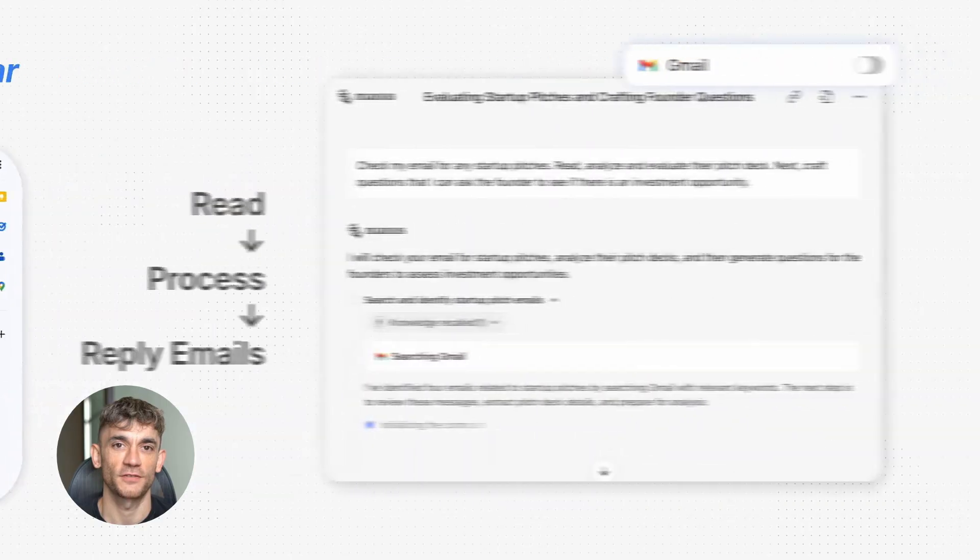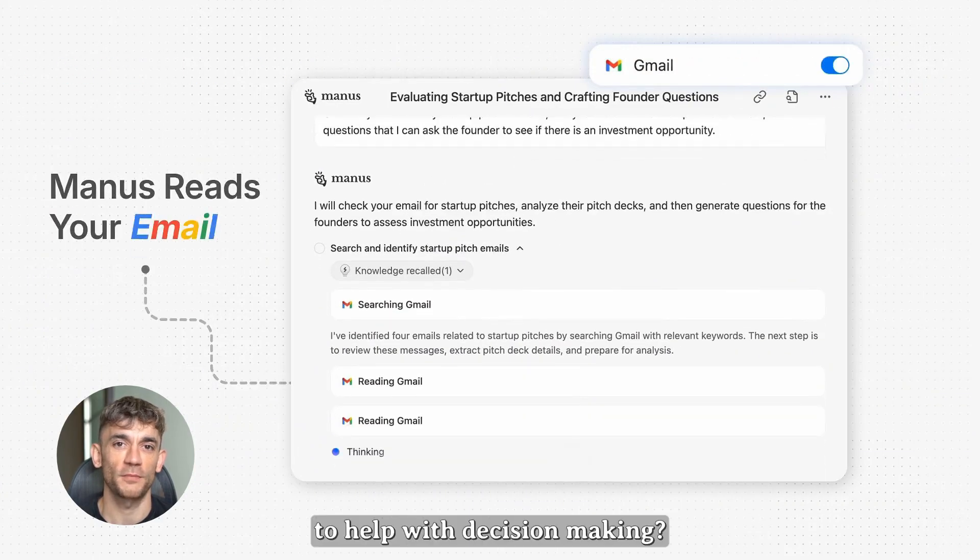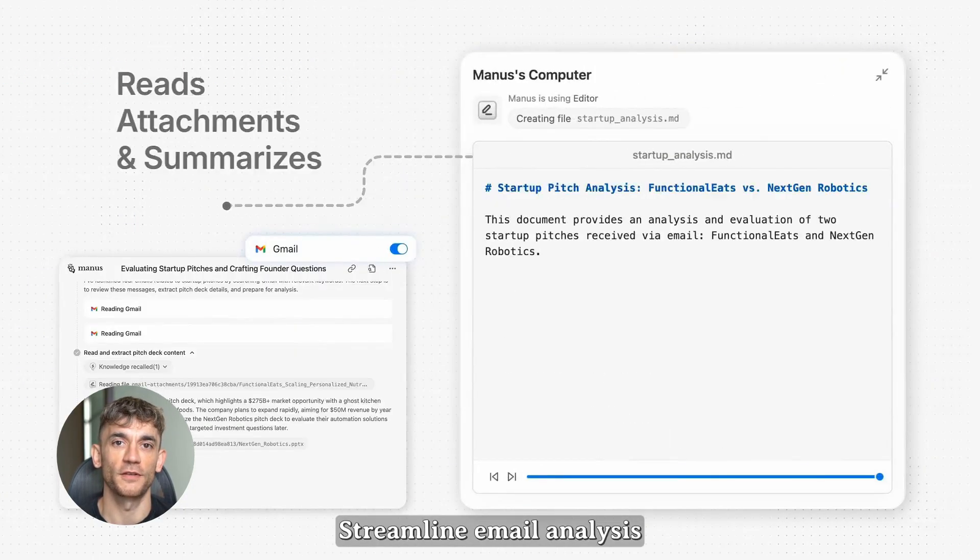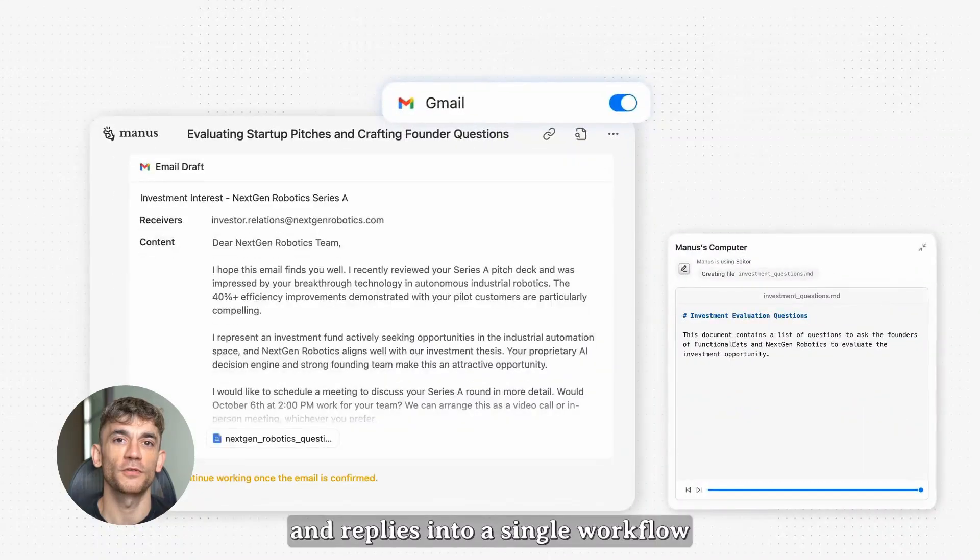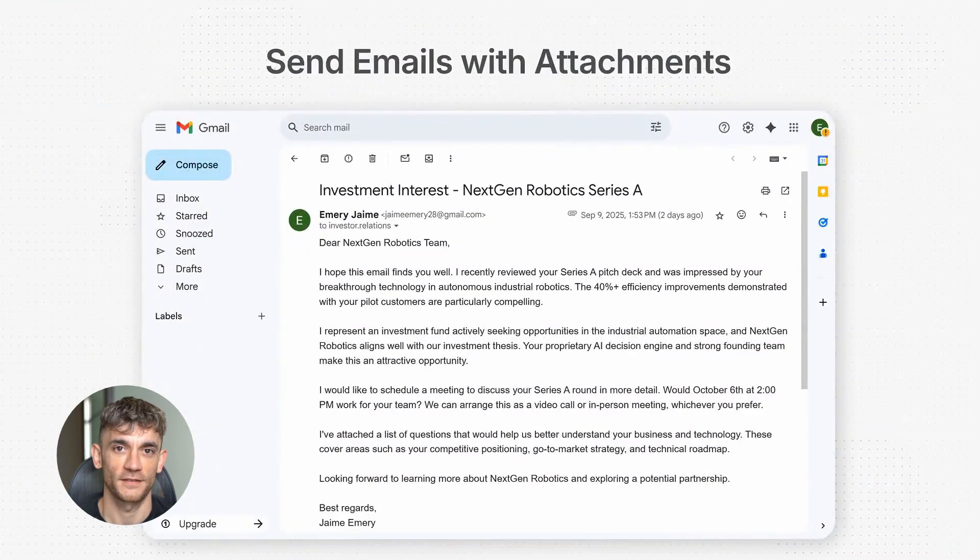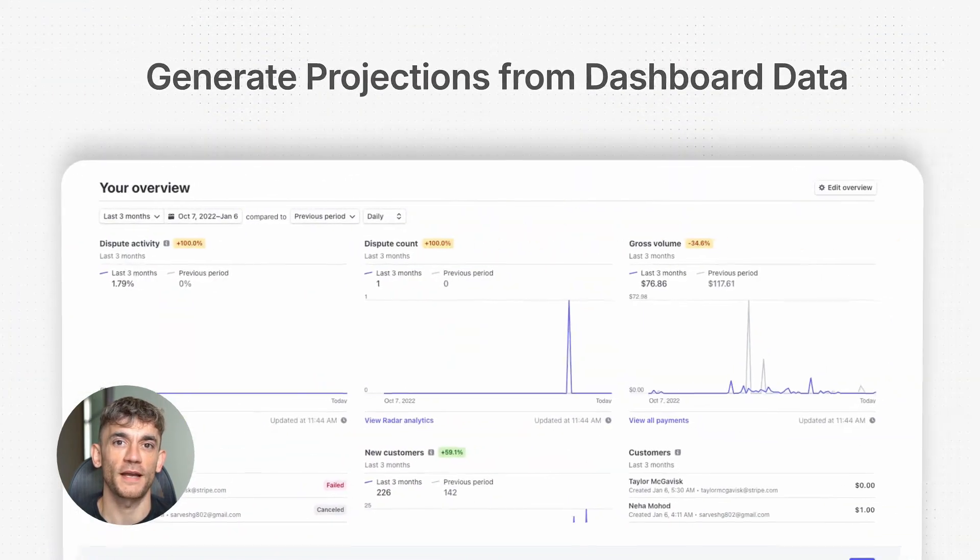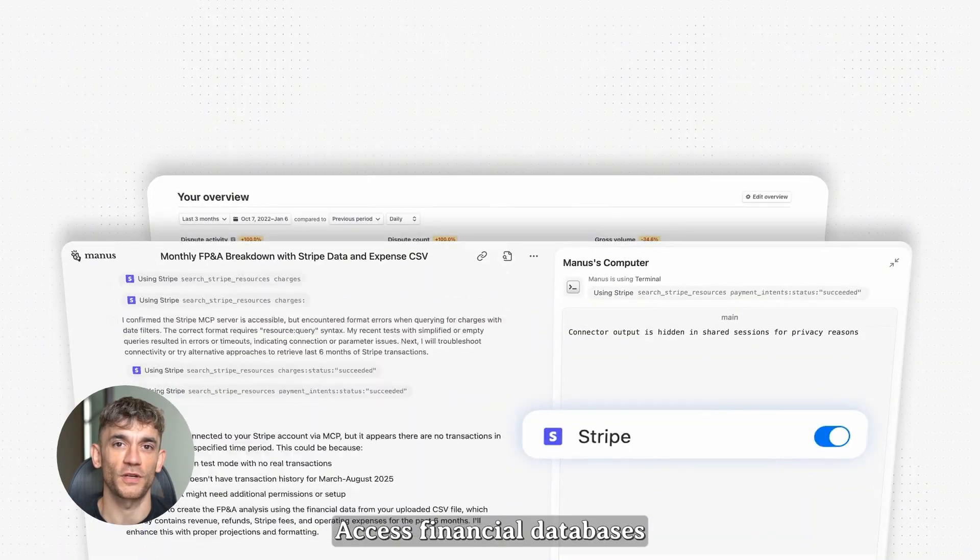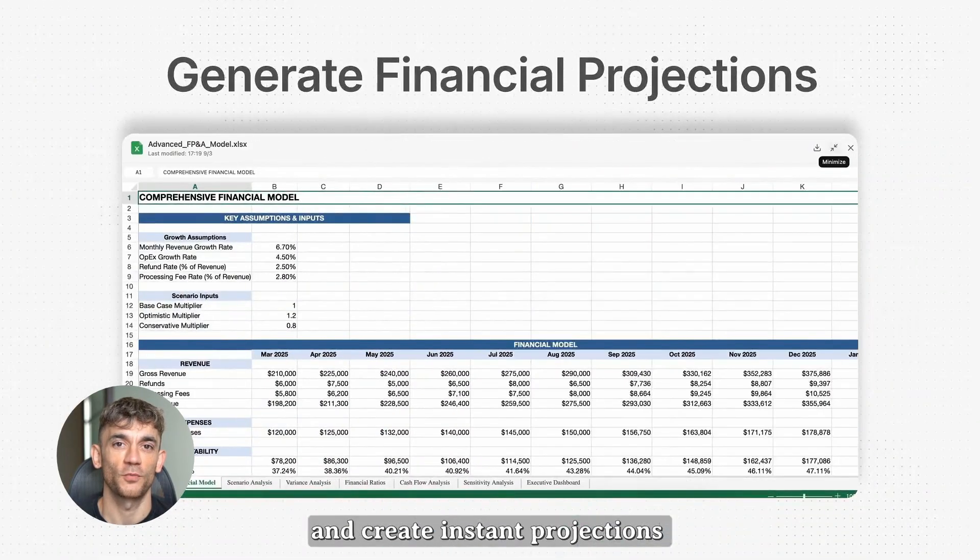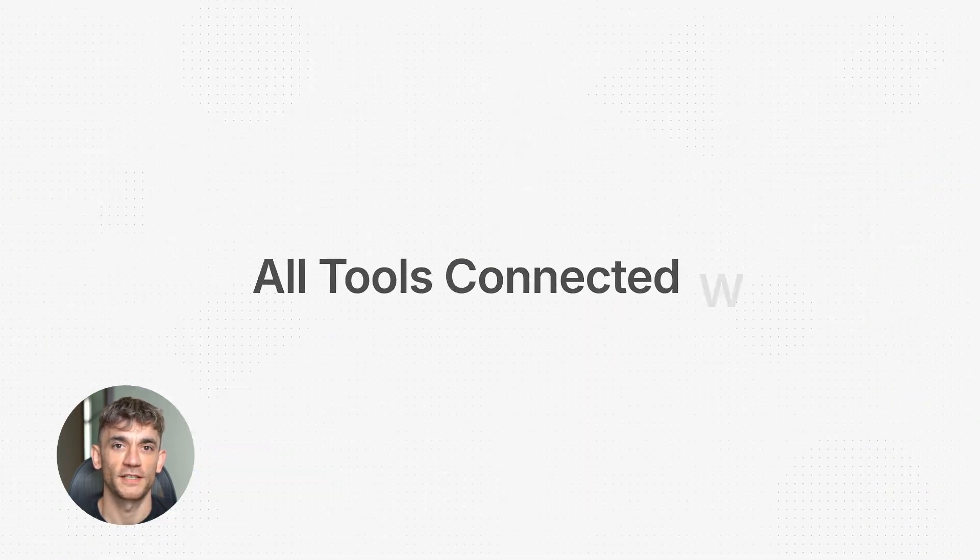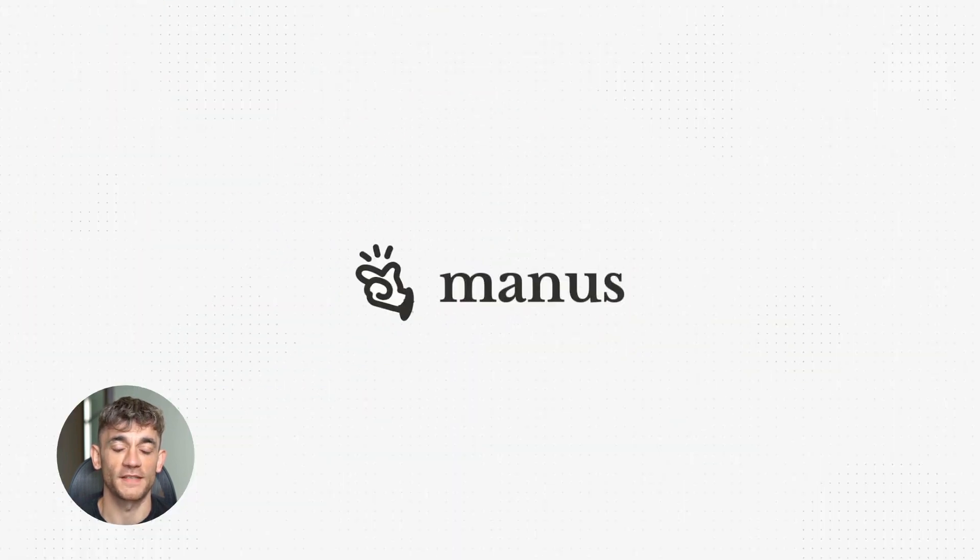Privacy is another thing you need to think about. When you forward emails to Mailmanus, you're sending your data to a third-party service. They say they don't store or use your data for training. But anytime you're dealing with sensitive information, you want to be careful. I wouldn't recommend forwarding confidential business information or personal details, but for routine emails like newsletters, meeting requests, or general customer inquiries, the risk seems low compared to the time savings.